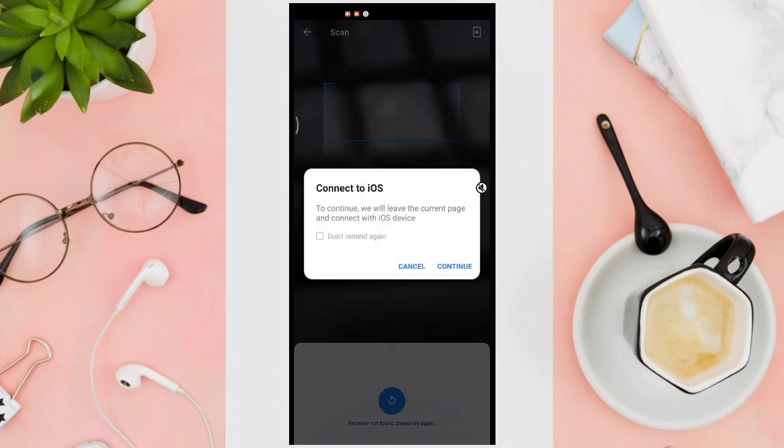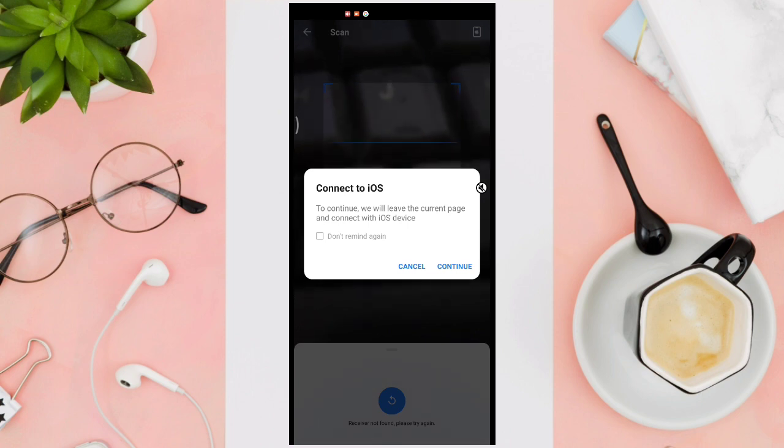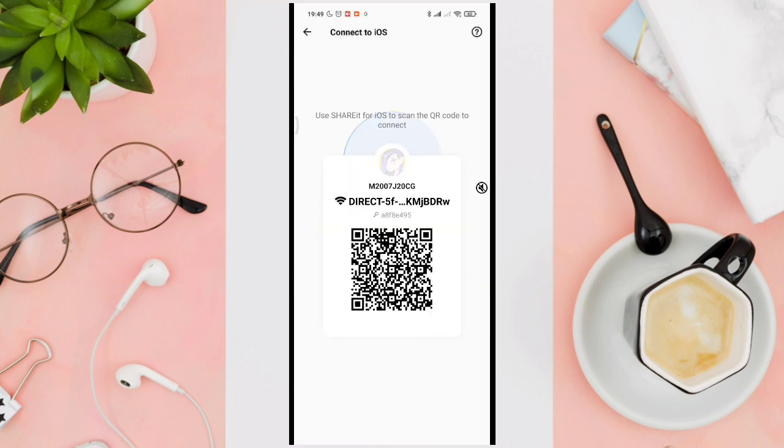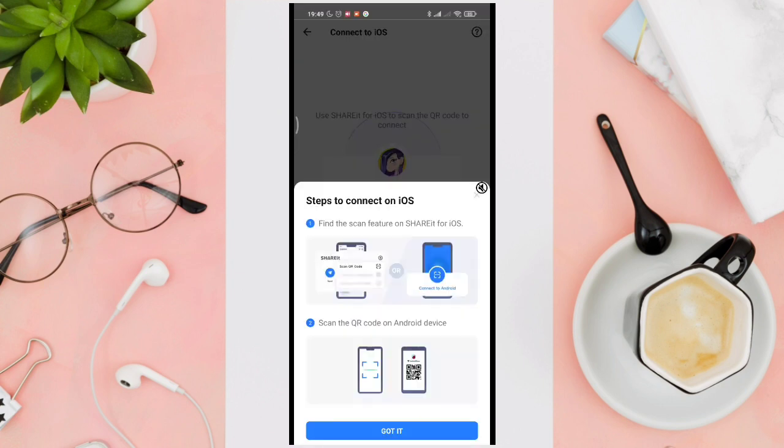Now just press on Continue to connect to iOS devices. Then you can just tap on this question mark at the top right corner of your screen and then it will show you the guide.